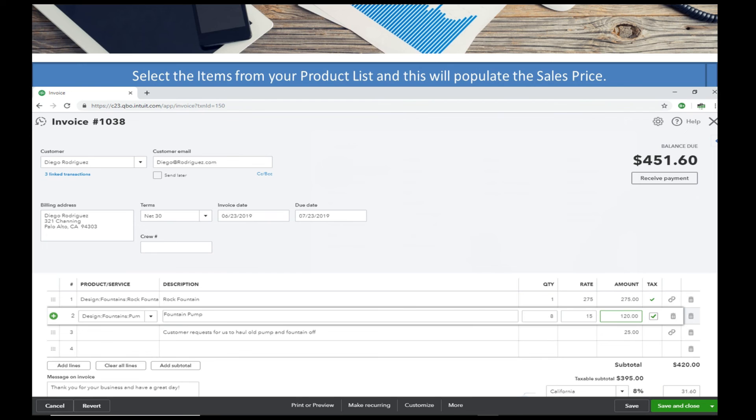Well again, we're hard coding this price when we set up the item. That's why the product is so important to go over.